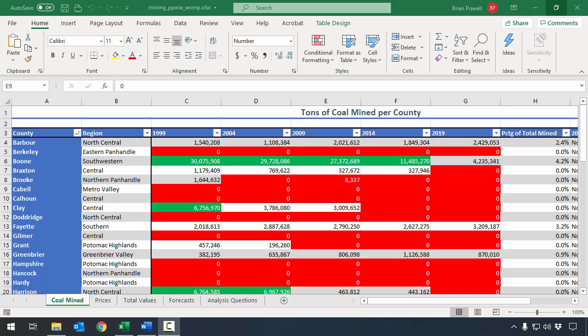Welcome to the What If Analysis Participation Project for the WV Mining Problem. In this assignment, we're going to take a look at tools in Excel to understand the relationships between data and to manage different sets of variables for various calculations. To get started, I've downloaded and extracted the provided data files, and I've opened up the starter file here in Excel.